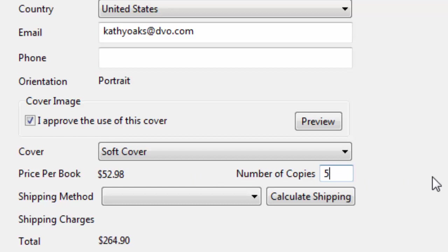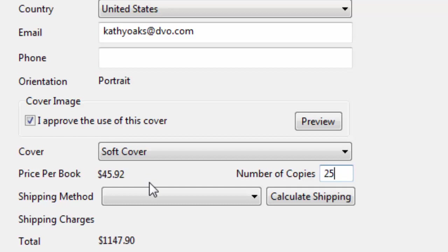So, for example, if she wanted to print 10 copies, then it's only $48. And if she wanted to print 25 copies, for example, then it's only $45 per book.